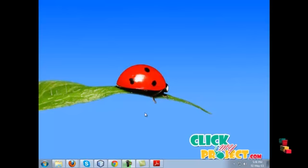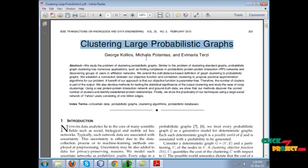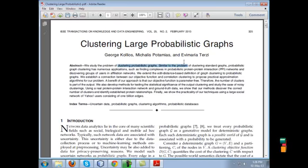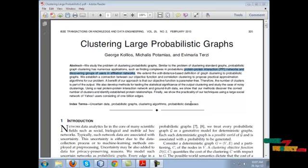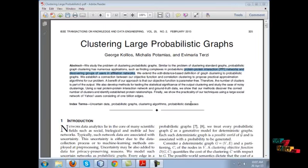Hi, welcome to clickmyproject.com. The title of our project is clustering large probabilistic graphs. Clustering probabilistic graph is similar to the problem of clustering standard graphs. It can be used in protein-to-protein interaction networks and discovering groups of users in affiliation networks.